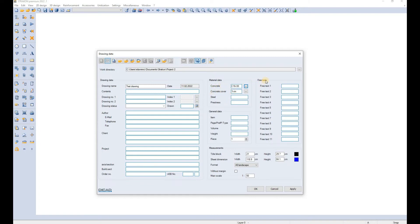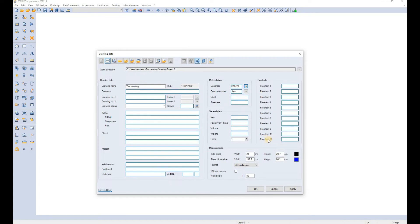All of these fields can be easily accessed later in the drawing by typing the code exclamation point and the number that you see here. So for free text 11 you type exclamation mark and number 211.